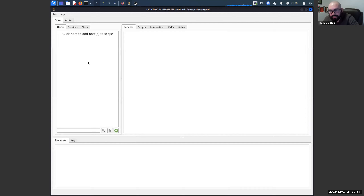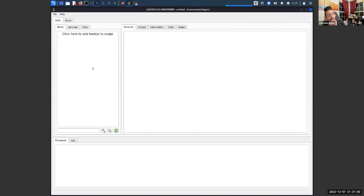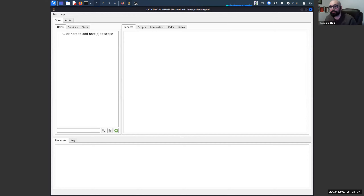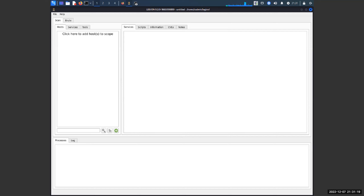Does anybody have any questions on Legion? We have a couple quick items. Ian asked: does it work with Python 3.9? I'm not aware of any compatibility issues with Python 3.9. But Ian is getting Python 3 binaries missing and PIP 3 binaries missing errors — though they're both installed and updated.